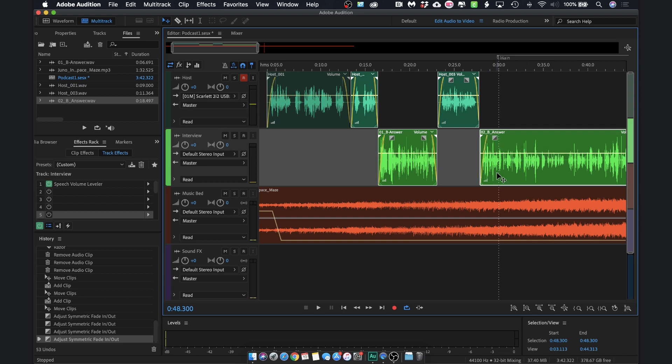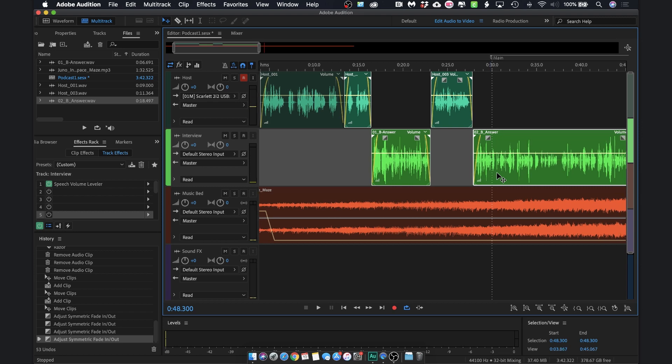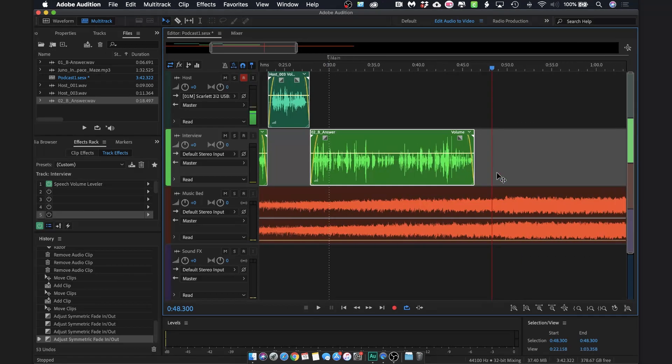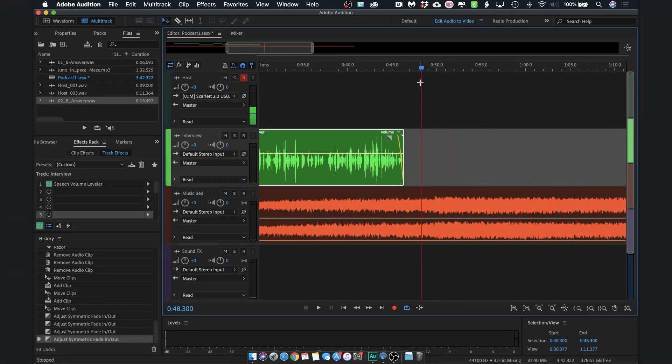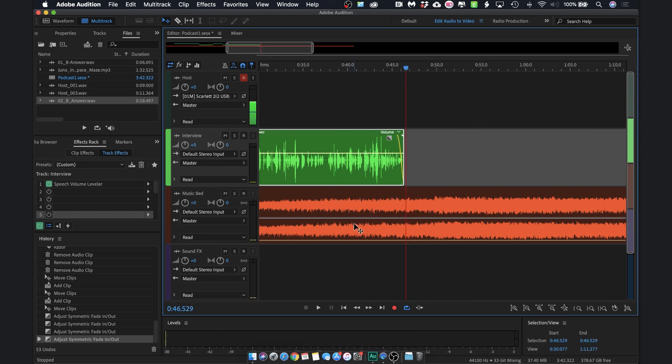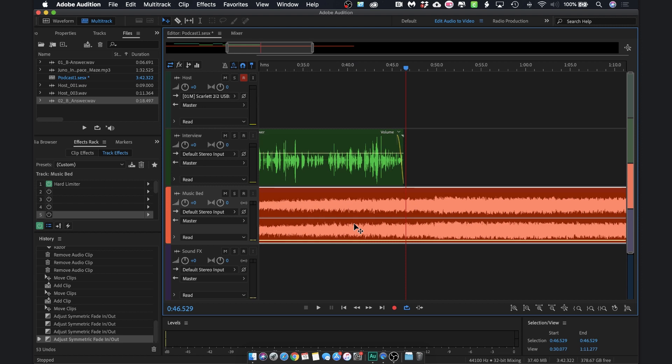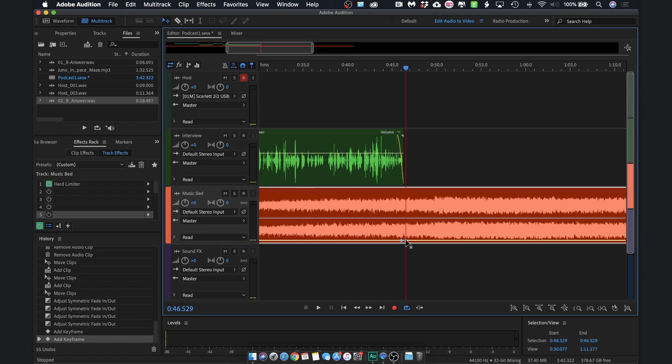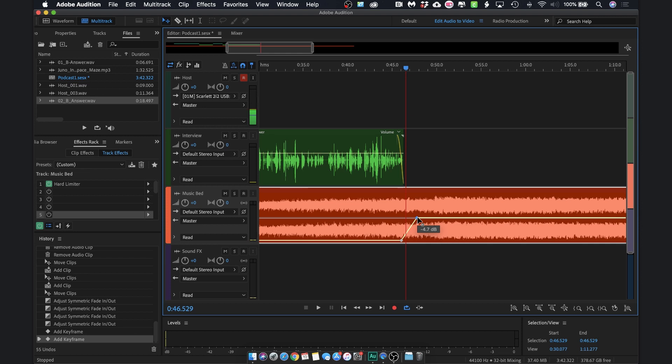All right, the last thing I want to do is bring the music back at the end of the interview. So I'll just scroll over here. The ending is right here. I'm going to make sure my music track is selected. I'm going to add two keyframes again just by clicking on this volume and then drag the second keyframe up to bring this back up.